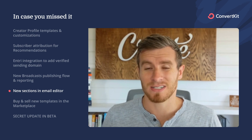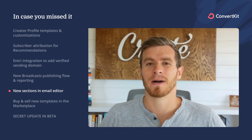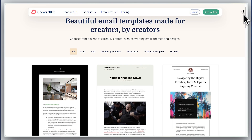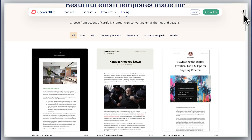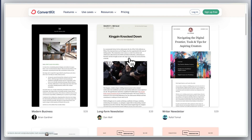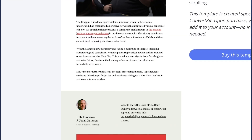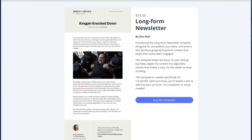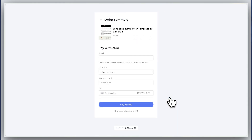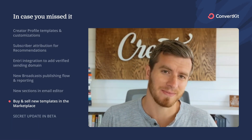Before we get to the monetization update in closed beta, we had one other update in our marketplace: a bunch of new templates. The marketplace just keeps growing with more and more email templates designed by creators for creators in our network. In addition to the free templates, you can now buy and sell premium templates — an easy way to rebrand your emails faster, and a new revenue stream for creators who design templates. When you buy one, it's added to your account with just one click and you can customize from there.